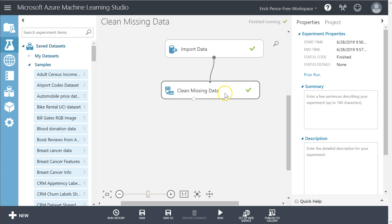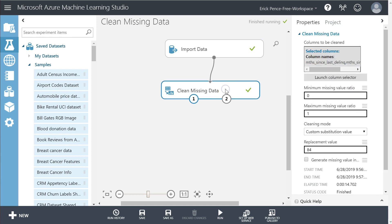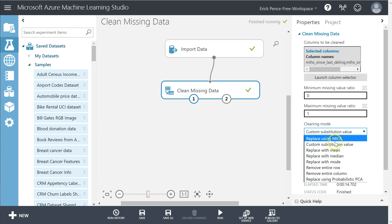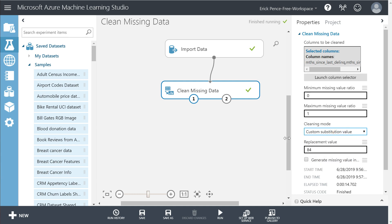Anyway, these are our various options for handling missing data. I haven't even scratched the surface on all the possible contexts or situations you might use them in, but I just want you to be familiar with what your options are for how to handle it.